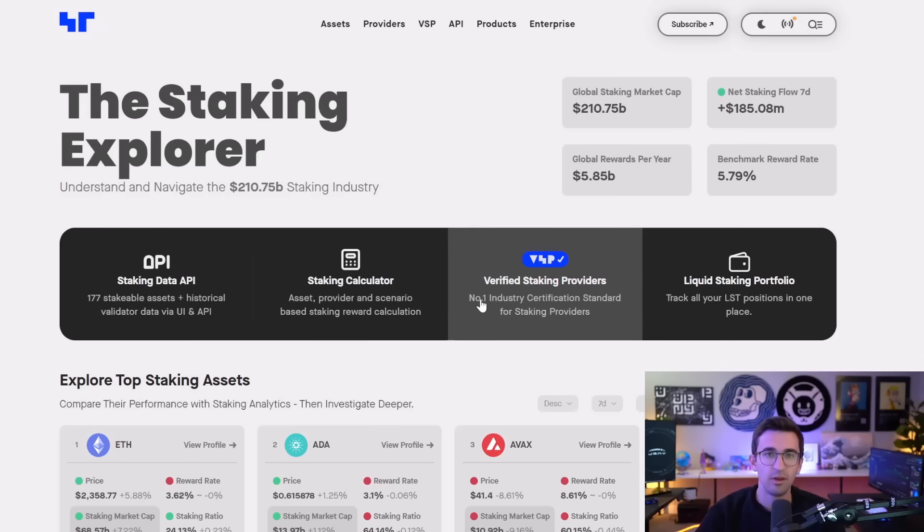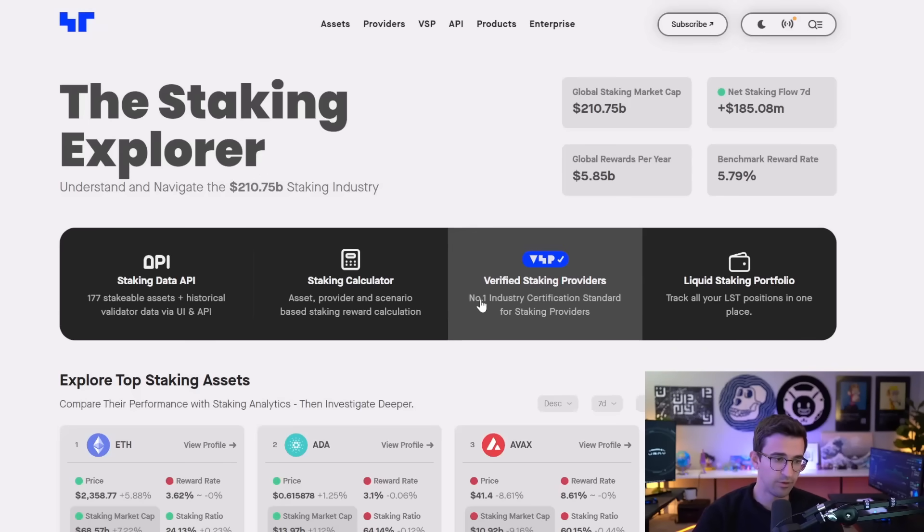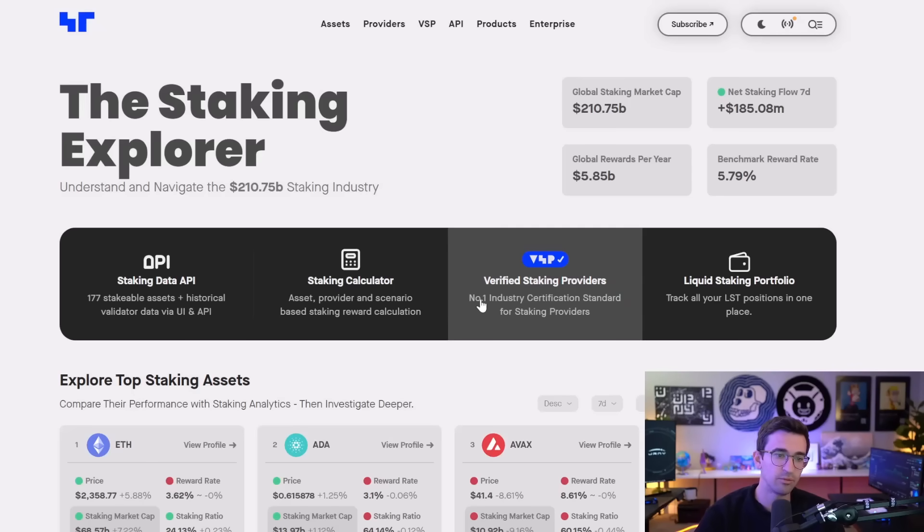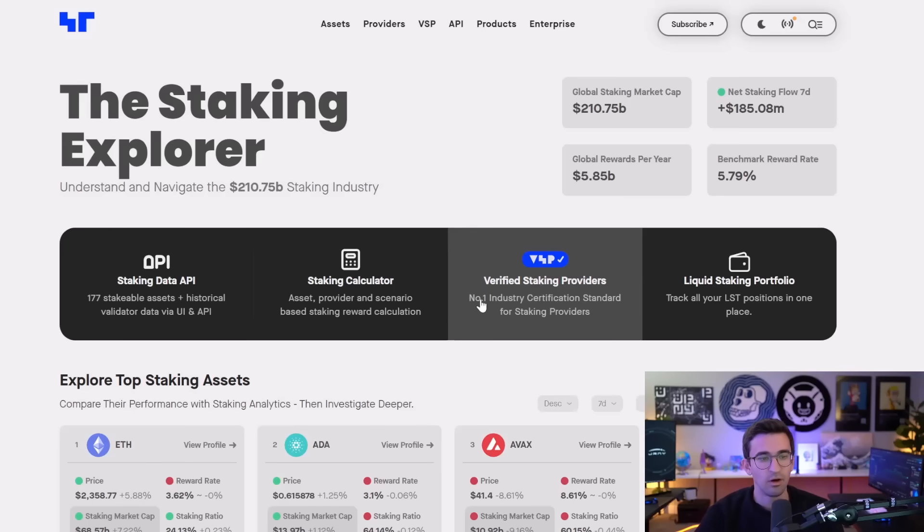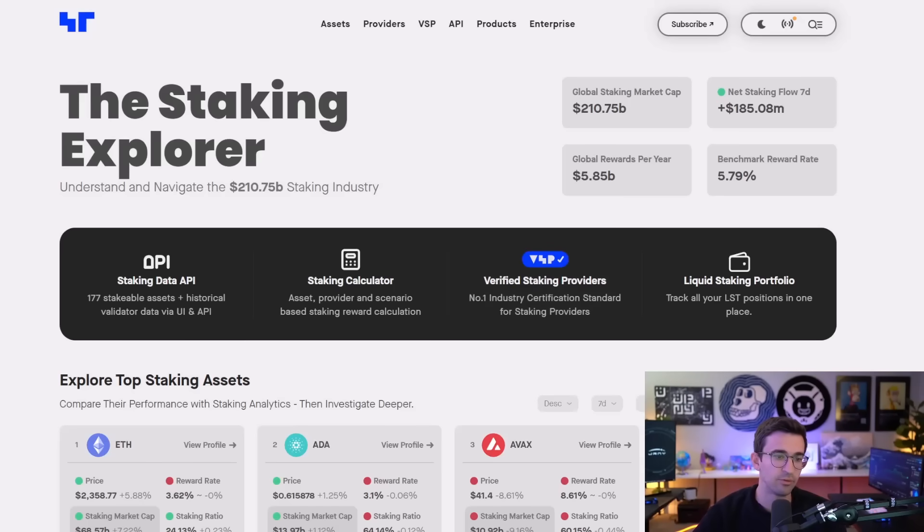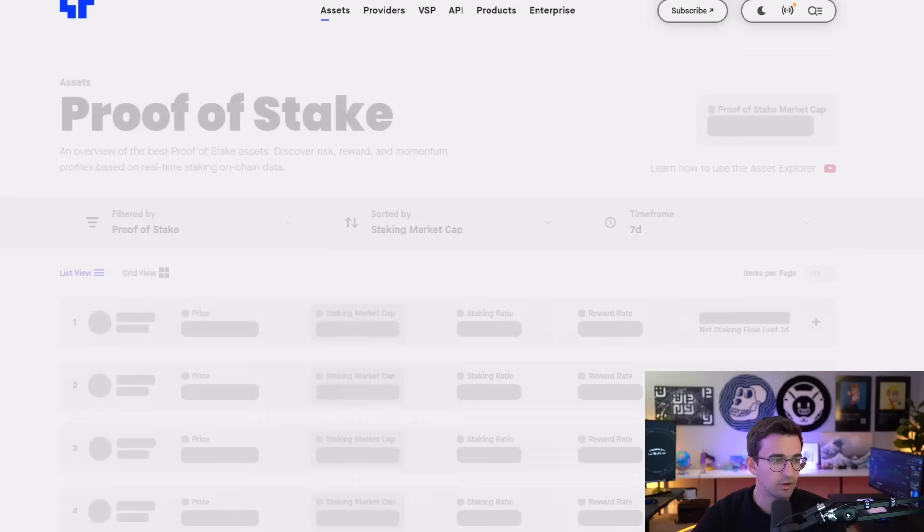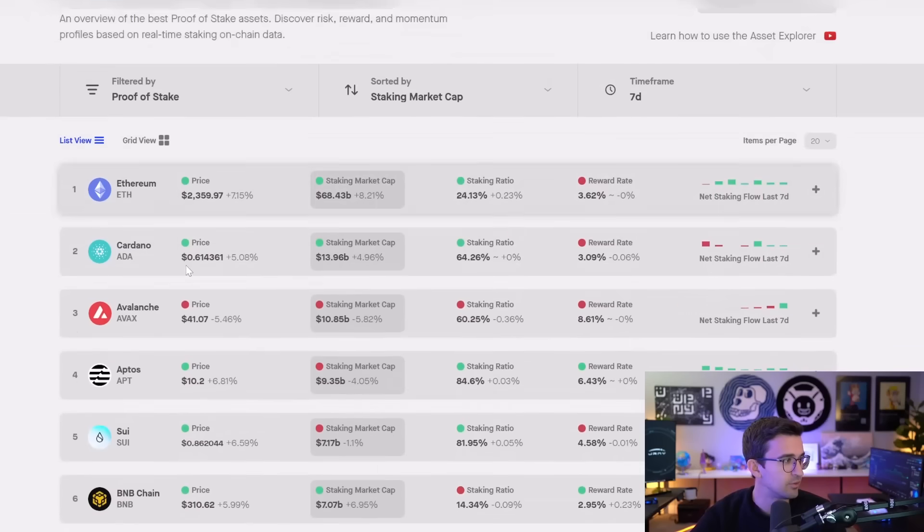Something that you want to be holding anyways that you believe in for the long term, you think is building good stuff. And then find those cryptocurrencies that do offer staking and stake those cryptocurrencies. Don't just go for the ones that have the highest reward rates. Although you may want to take advantage of some of those with a smaller percent of your portfolio.